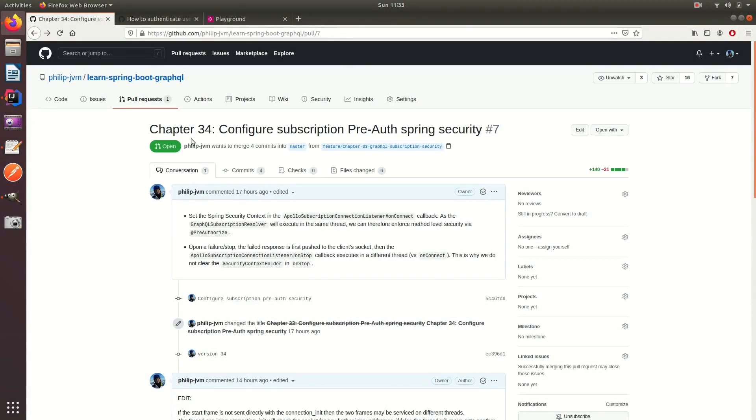Welcome to chapter 34 where we will be configuring our subscriptions with pre-auth Spring Security.